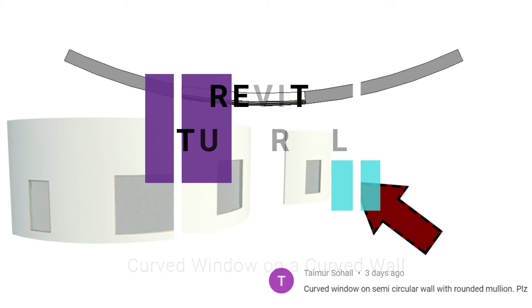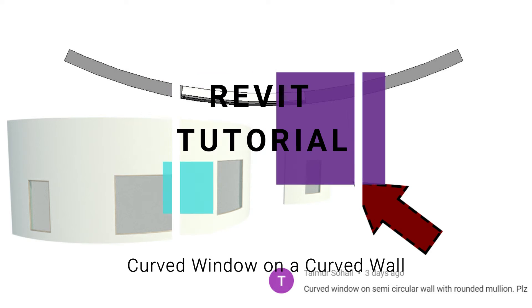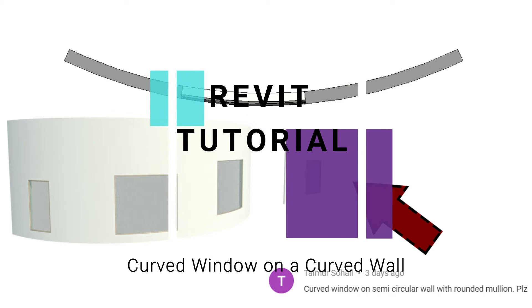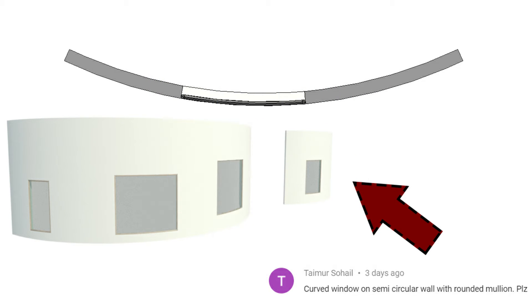Hello everyone, today I'm going to create the family of a curved window which is also fully parametric and can be placed on any curved wall. But before we start, let me remind you to like and share my videos, leave a comment below, and subscribe to my channel. Also, if you have any kind of difficulty or query related to Revit, you can ask me anytime.